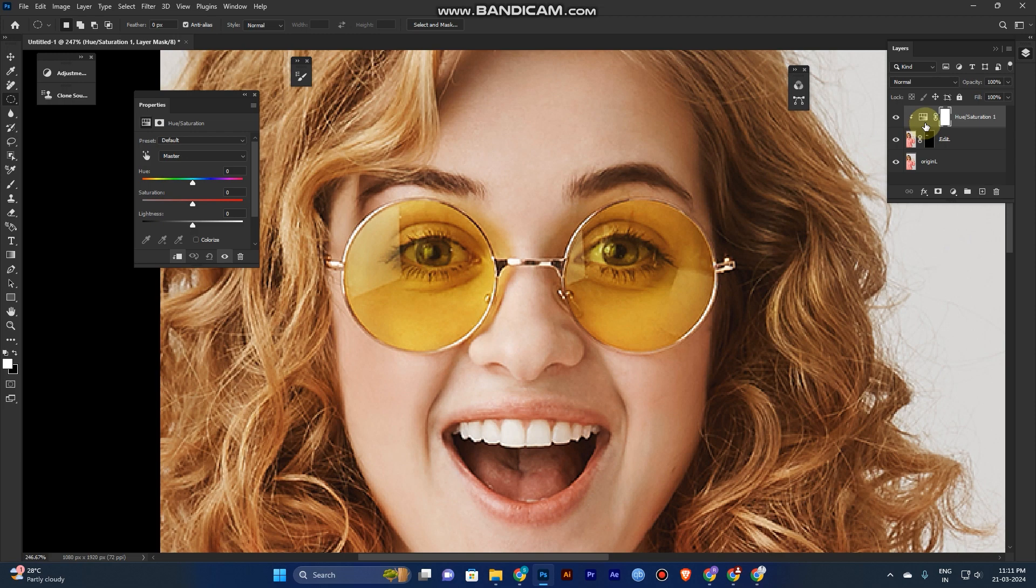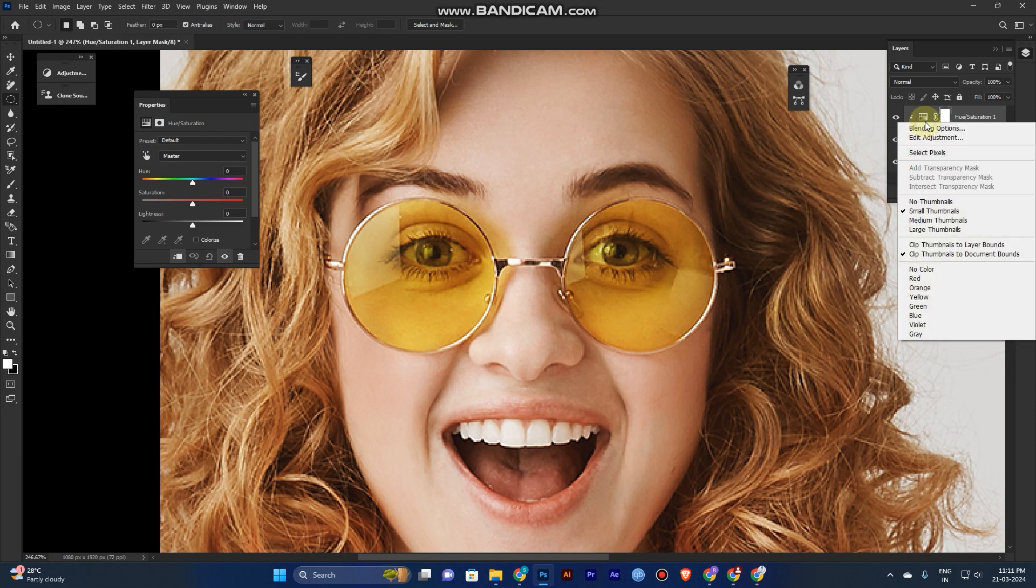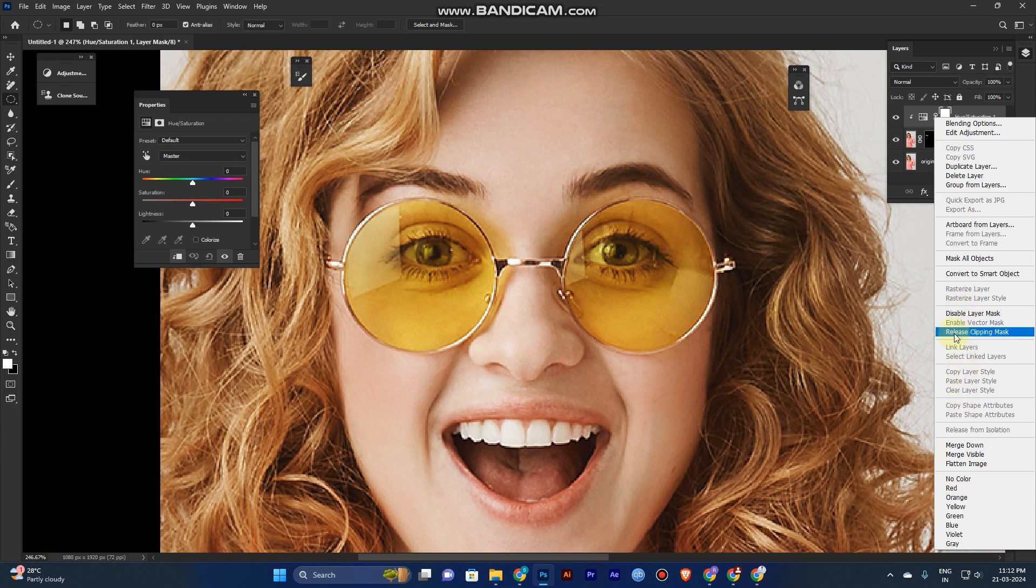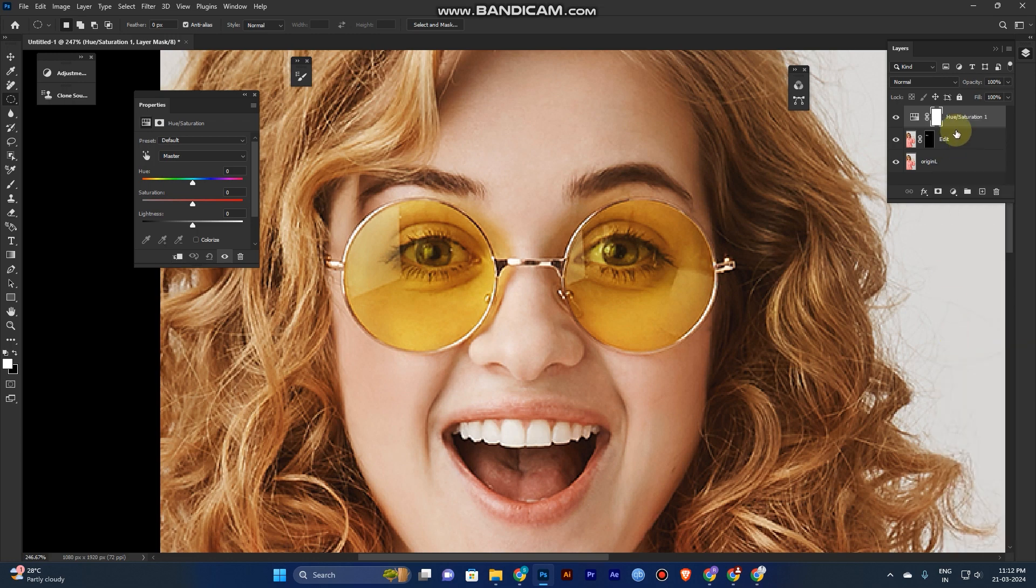You can create the clipping mask, or right-click the layer. You can see here—I already created the clipping mask, so that's why you see Release Clipping Mask. If you click, you can see Create Clipping Mask.